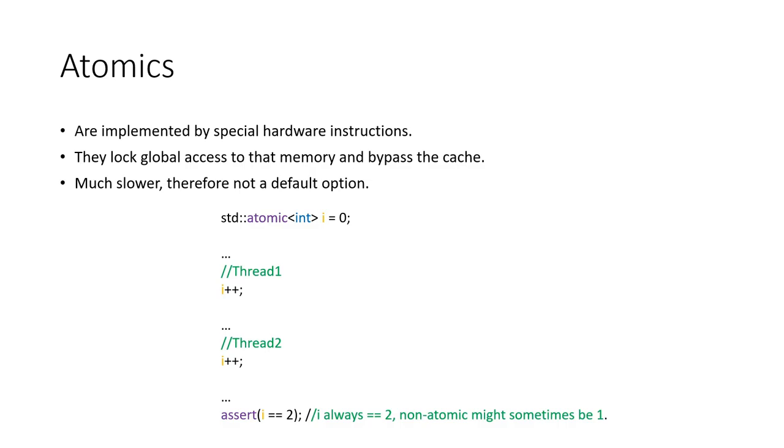This is relatively expensive, and therefore not the default mode of memory access. We have to tell the computer when we want it to do this.